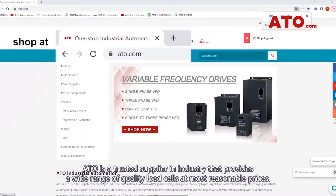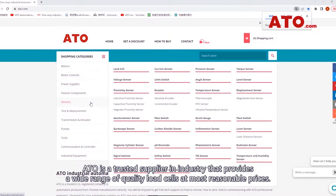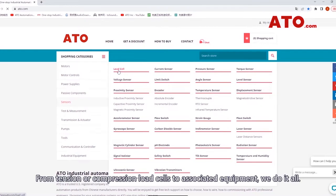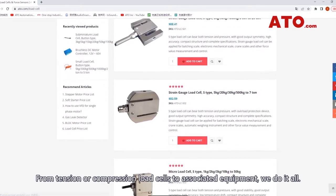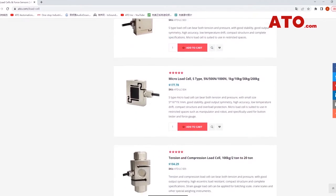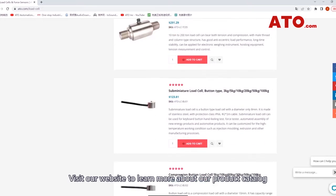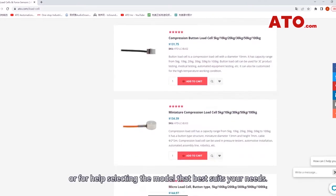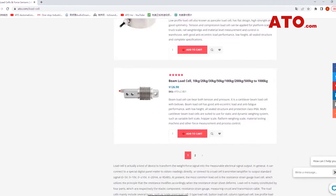ATO is a trusted supplier and industry provider that offers a wide range of quality load cells at most reasonable prices. From tension or compression load cells to associated equipment, we do it all. Visit our website to learn more about our product catalog or for help selecting the model that best suits your needs.